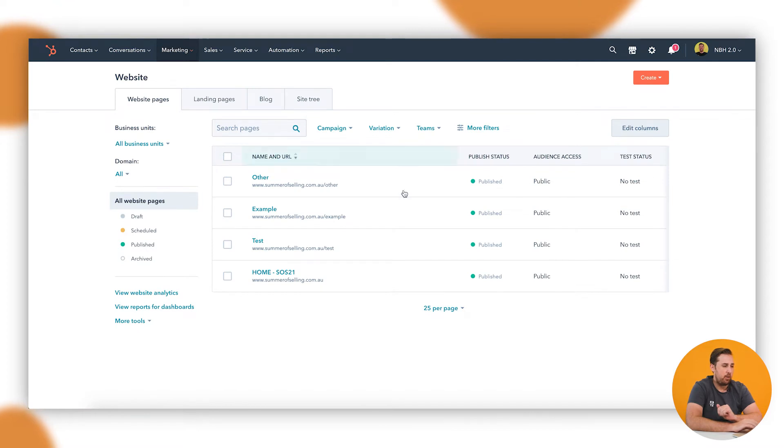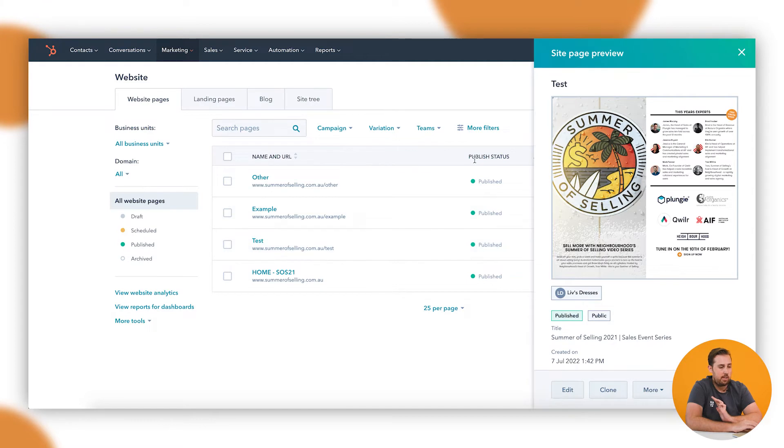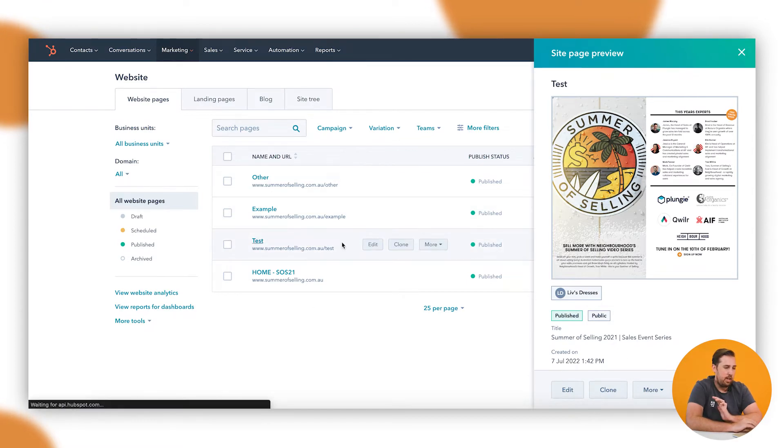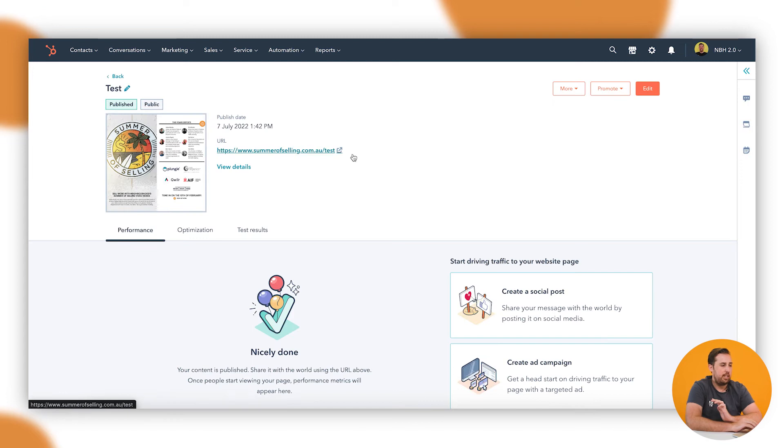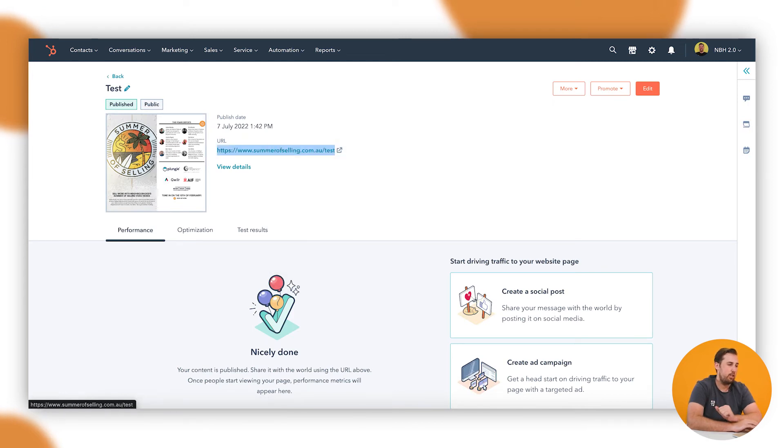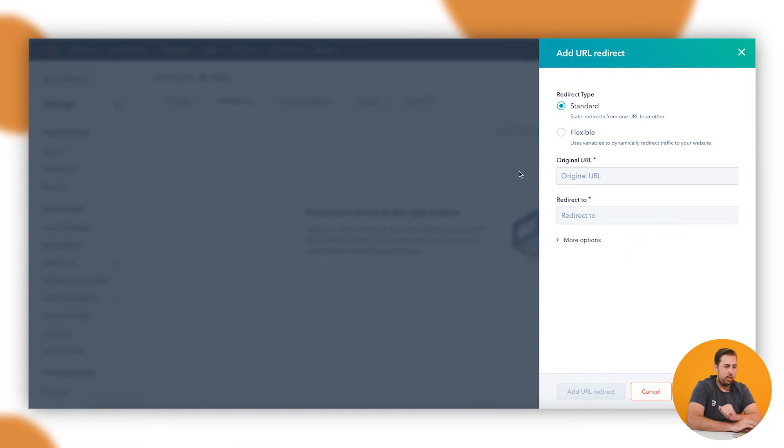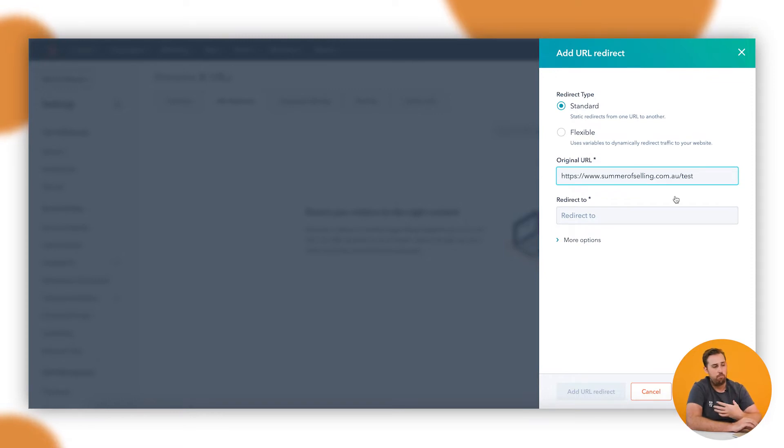First thing I'm going to do is jump across to another tab here where I've got some pages set up. For this example, I'm going to say that we want to replace our test page here. So you can see the URL is slash test, and I'm going to redirect it to another URL, another page called Example. So I'm going to paste that in here as the original URL.